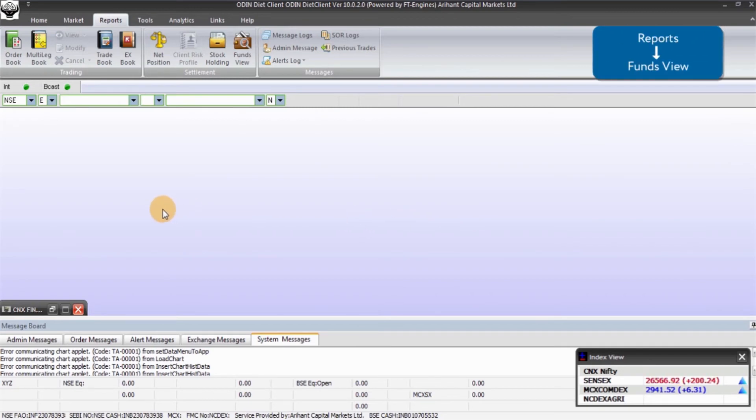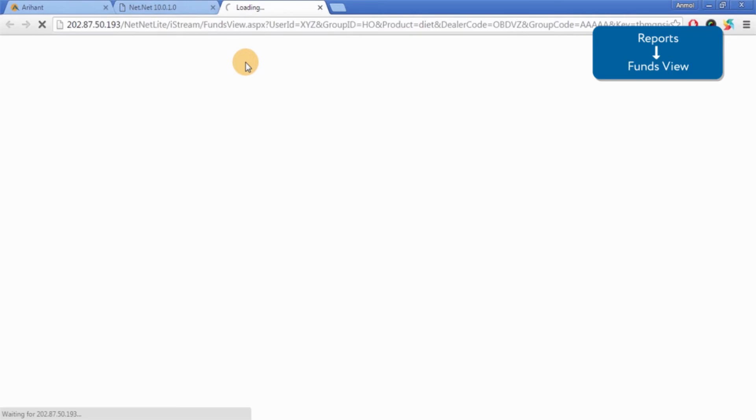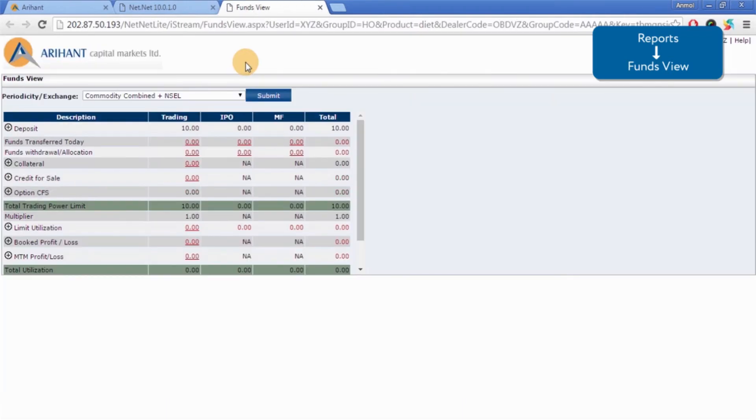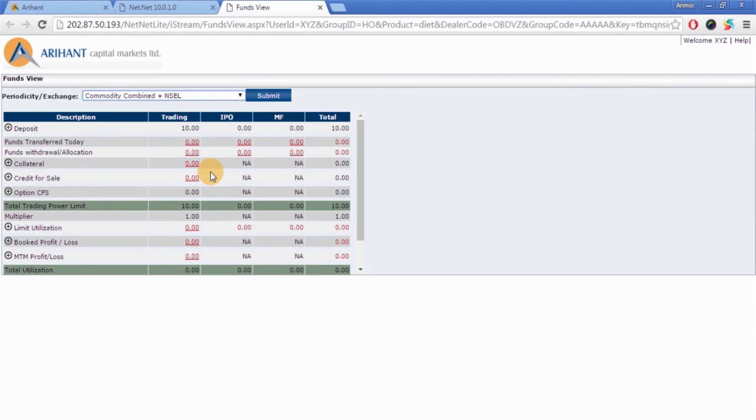To check limit, go to Reports and click on Funds View option. Now select Equities or Commodities as required in periodicity, exchange, and press submit.